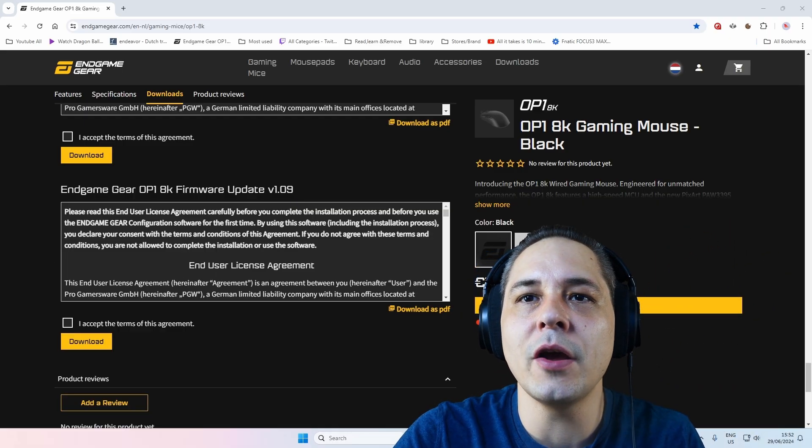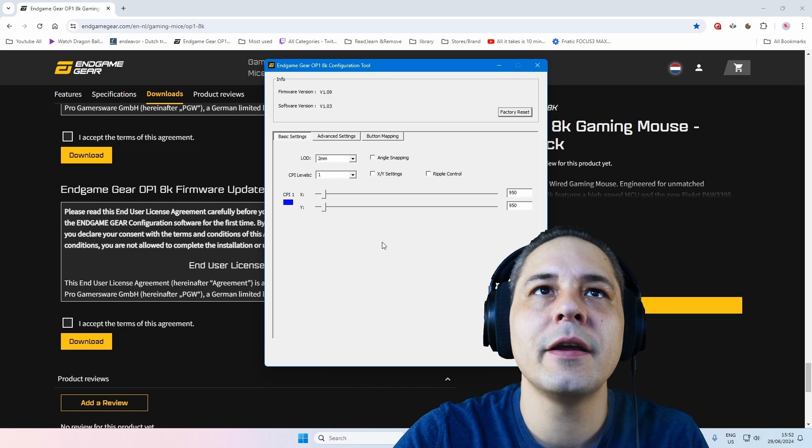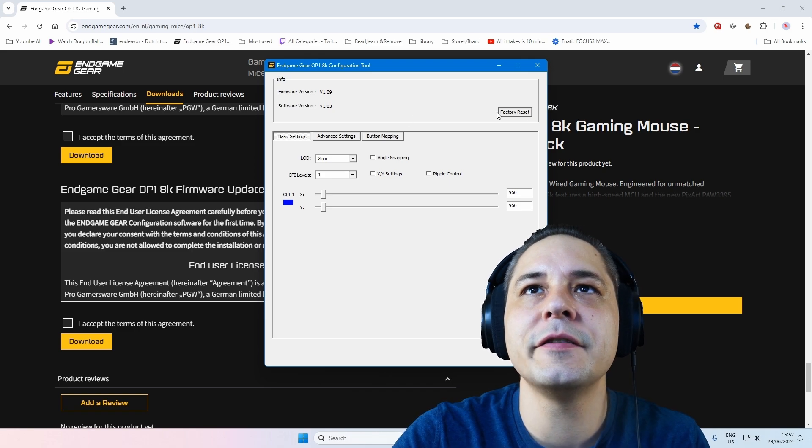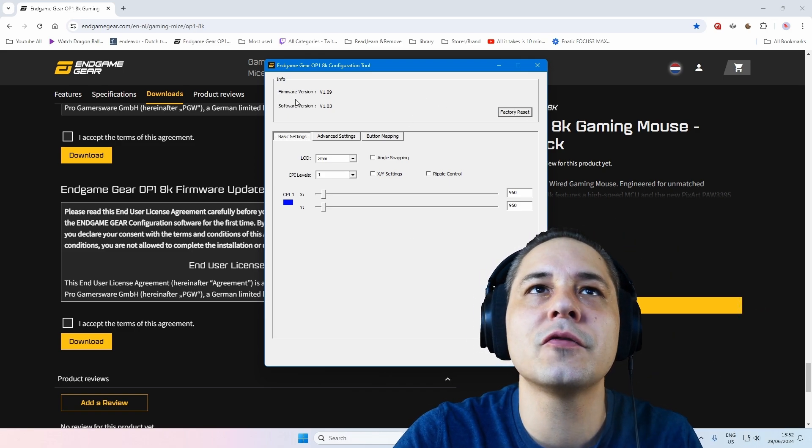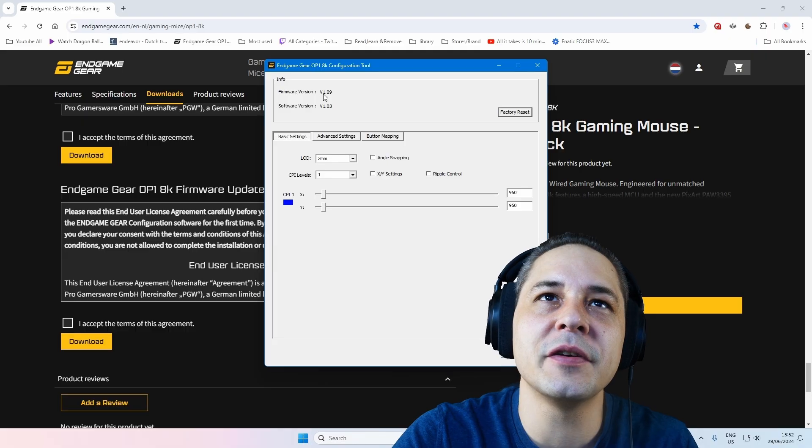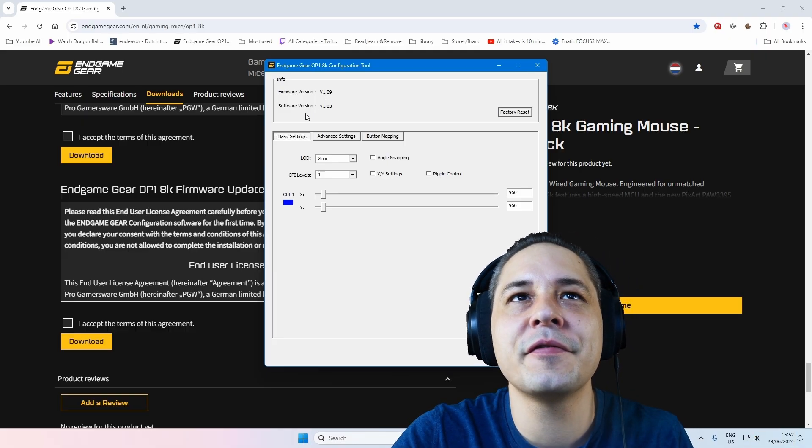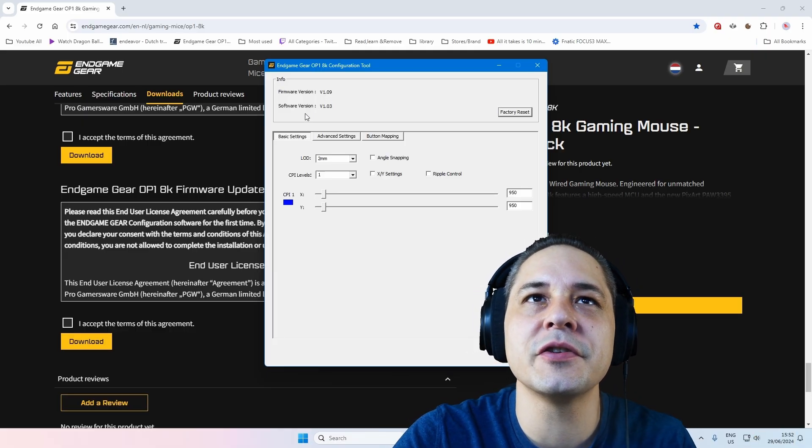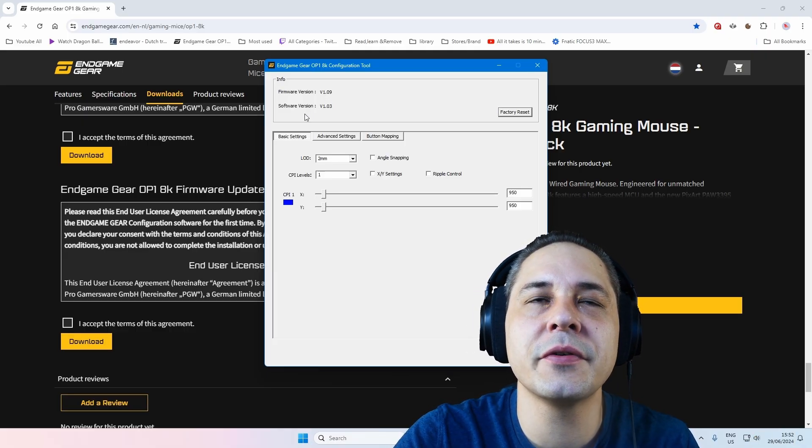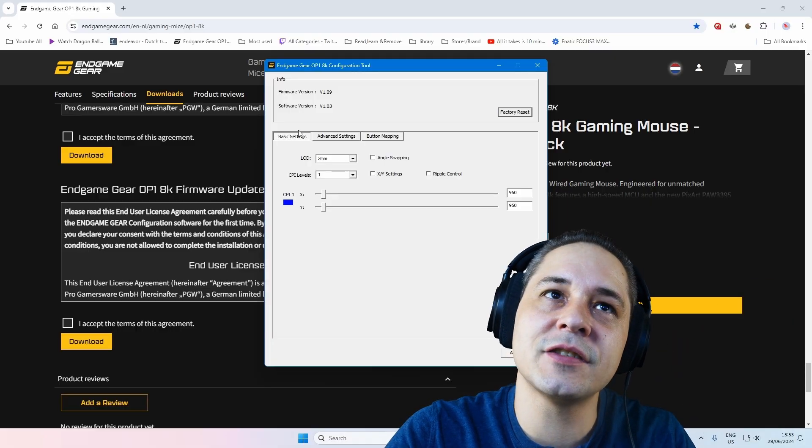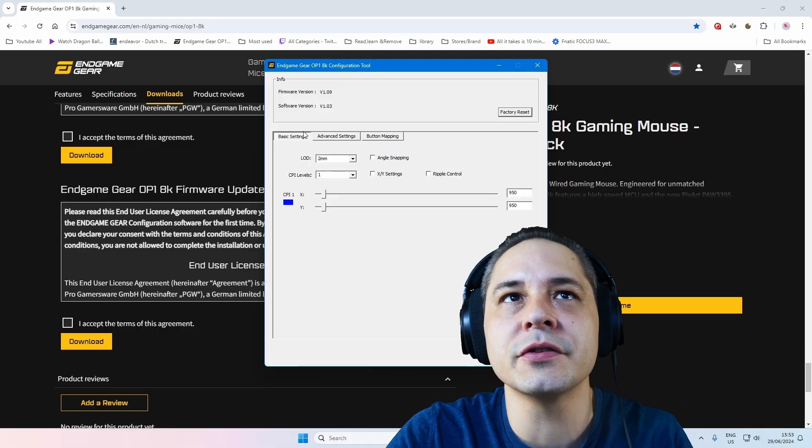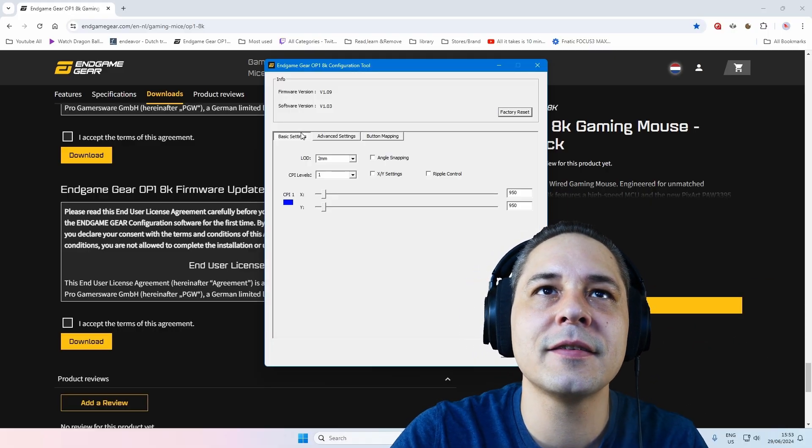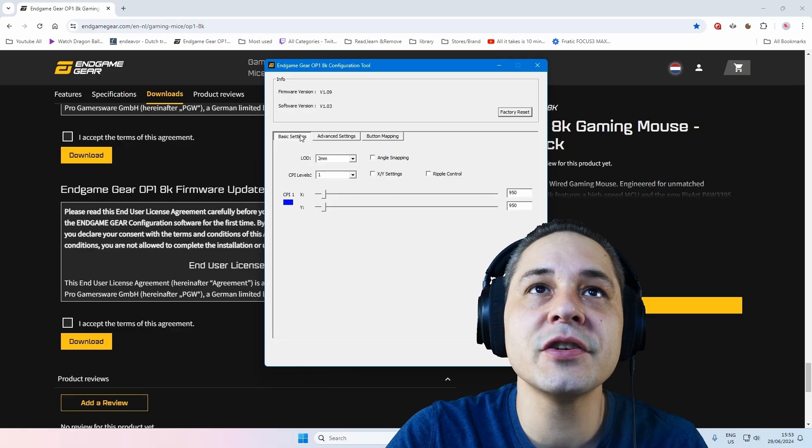Now I already opened the Endgame Gear. Now let's see Factory Reset. Here at the top you see the firmware, version 1.09. Software version, you see version 1.03. If there's any updates on the website, you can of course upgrade it to newer versions.